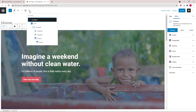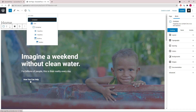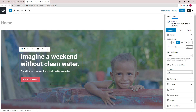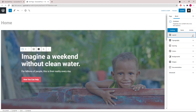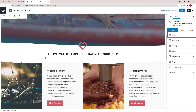Inside the container we have a grid wrapper with a container followed by two headline blocks, then a buttons block with one button in it. The grid wrapper is needed here so we can set the container to 50%, so that this content will only be on the left side of the page. Let's move on to the second container.